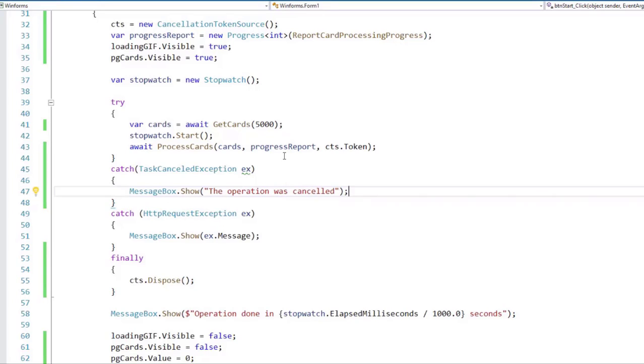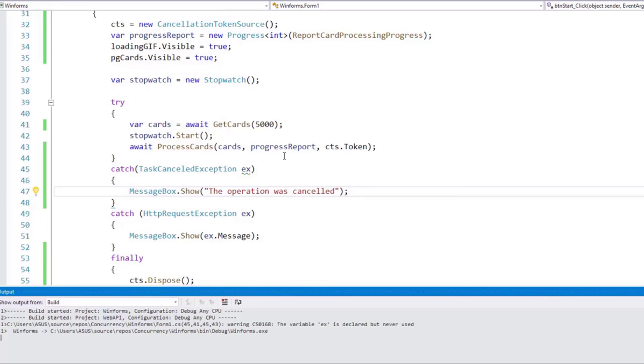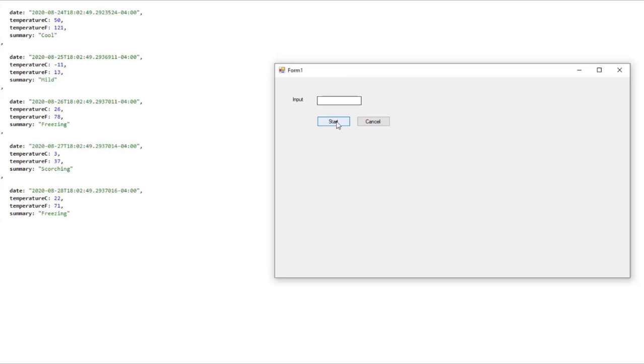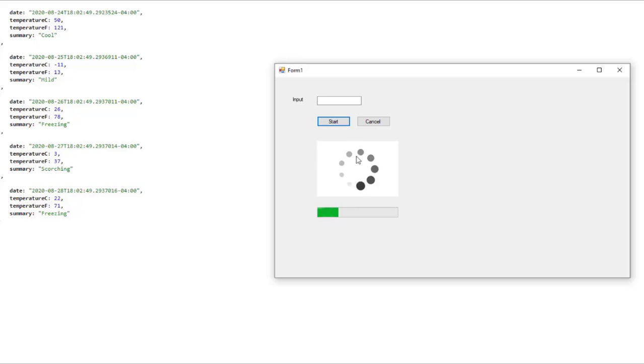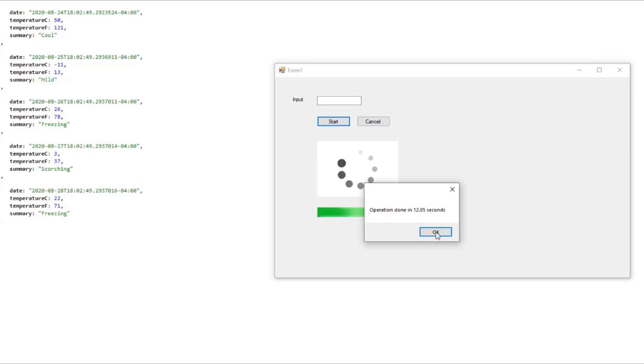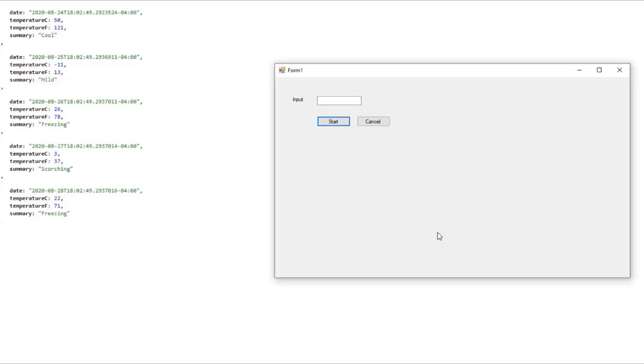Now we're ready to run this example. Let's press Ctrl F5 to run our application. And we're going to see that if we click on start, everything is going to run as expected. We can see that we have our GIF here, and we have our progress bar here, and everything is going smoothly. And finally the operation has finished, so we can click on OK, and everything is great.